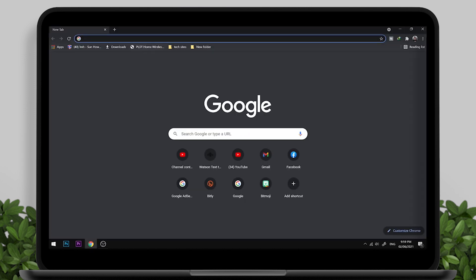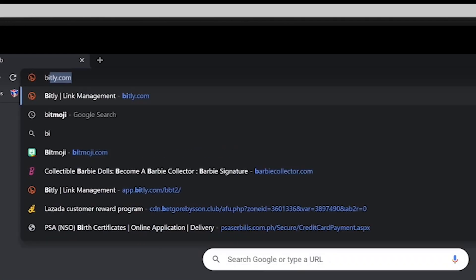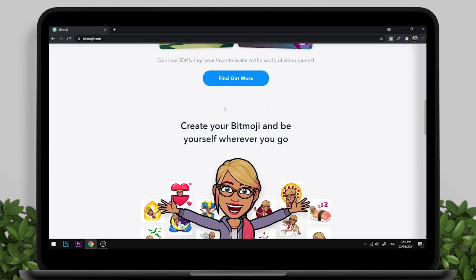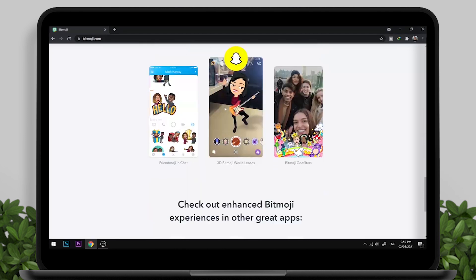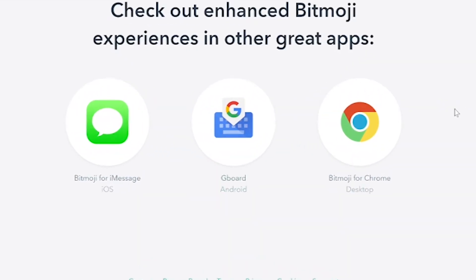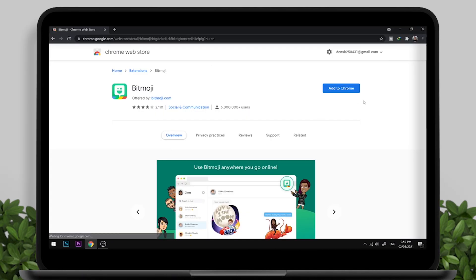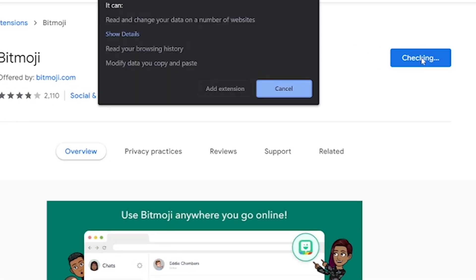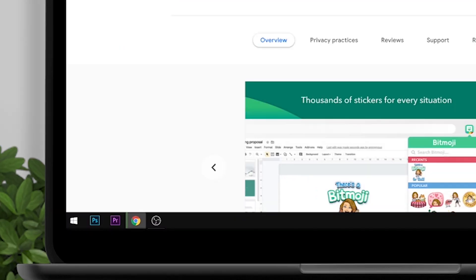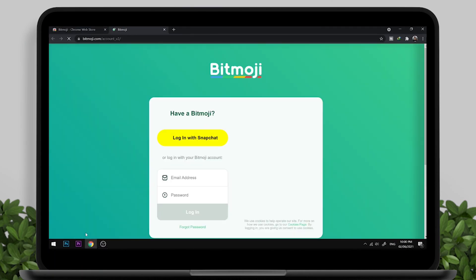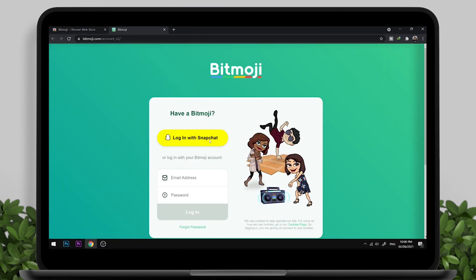Open your Google Chrome and type bitmoji.com in the URL box. Scroll down, then click on Bitmoji for Chrome Desktop. You will be redirected to a new page — click Add to Chrome. After that, you need to log into your Bitmoji account.